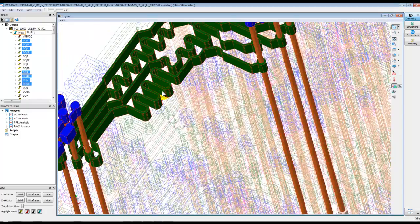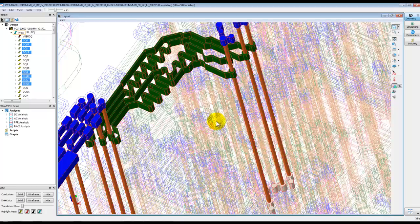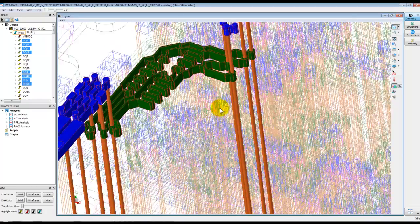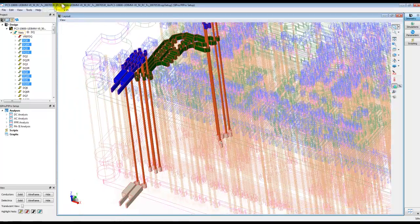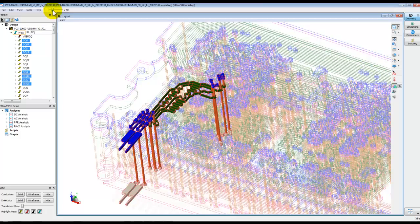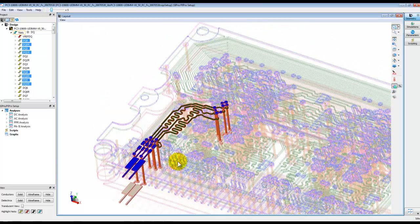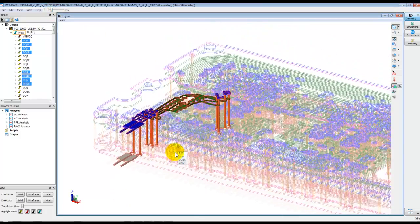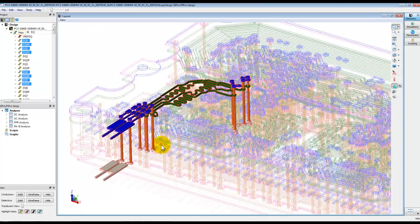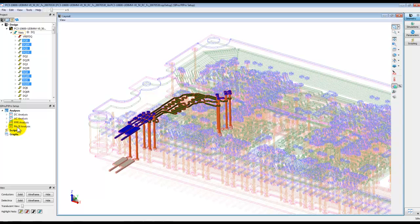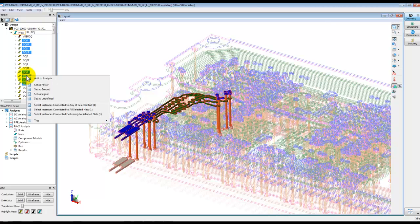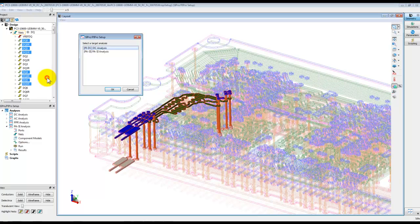So once we inspect everything looks OK, we can add these nets into the analysis engine depending upon what type of analysis we may want to perform. And that can be very simply done by simply right clicking and adding it to the PASI analysis. Just right click and select add to analysis option and then from the pop-up window select PASI.